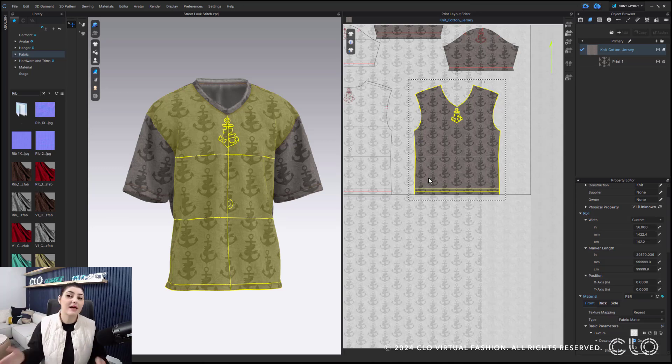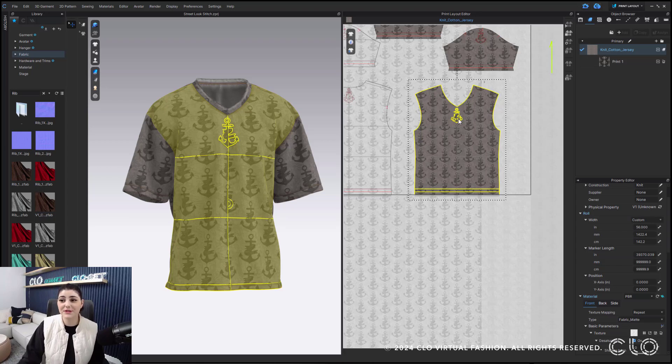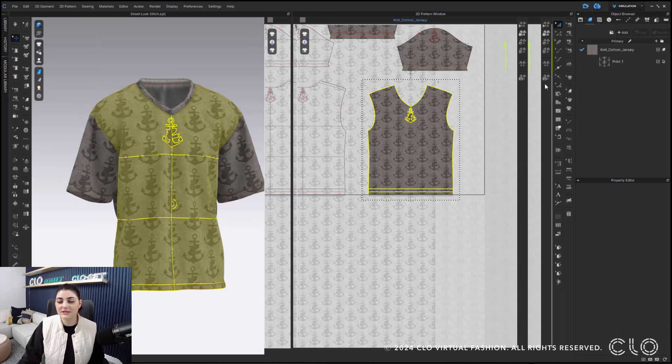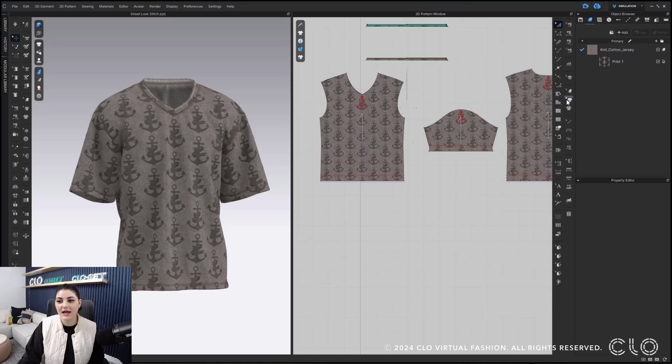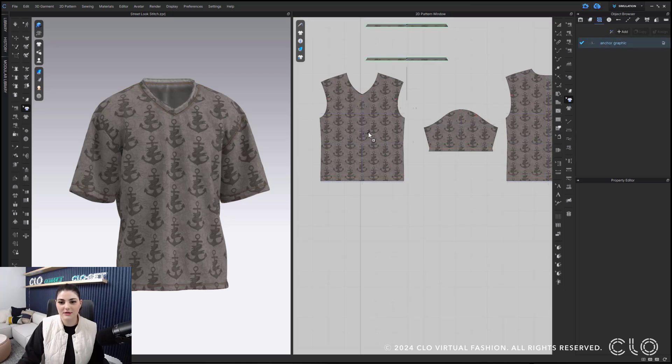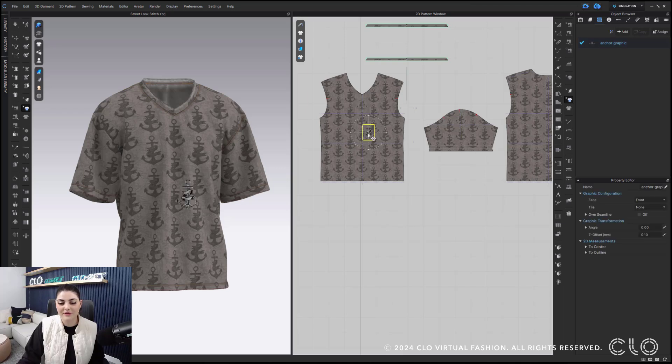But yeah. So there's a lot of different ways to use this tool, which is really fun. But the concept's always the same, right? So it's always going to be edit graphic tool, select your graphic. Let me bring it in. Select the graphic, right click, trace as internal shape.